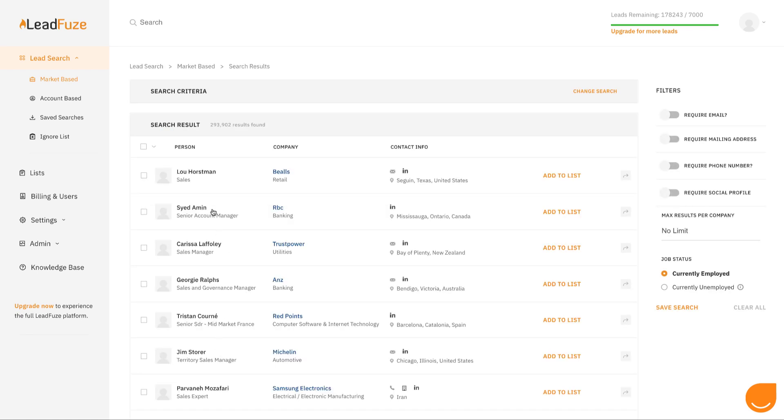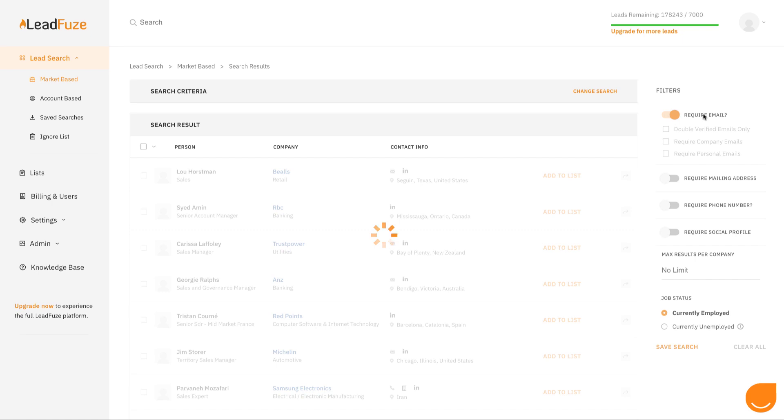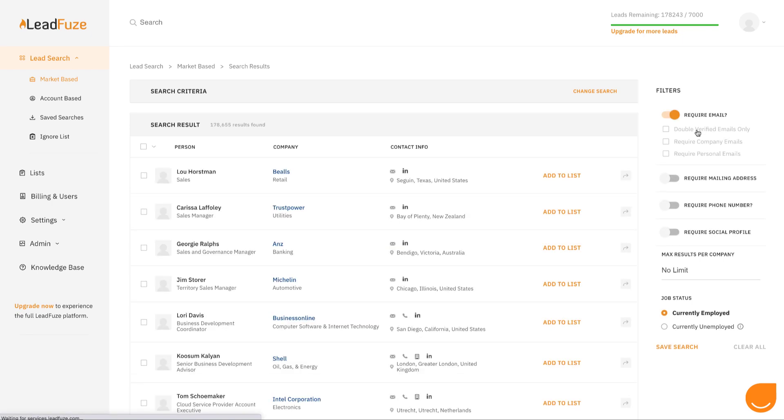You'll see your results here, and you can filter down even further using the filters on the right. If you want someone with email, you can turn this on. Double verified means we will attempt to verify that email in real time and only add leads to your list if it passes validation. You can choose company emails or personal emails as well.